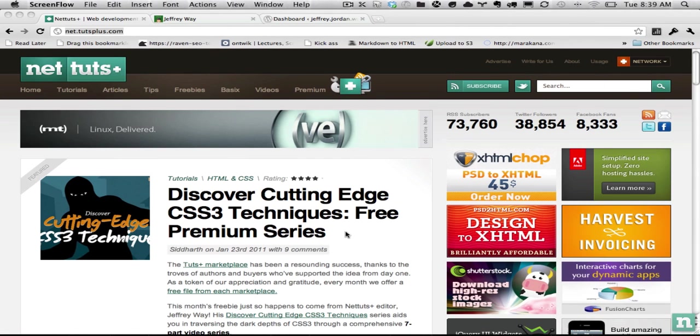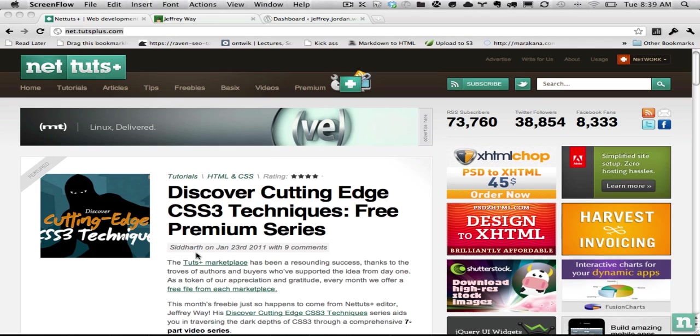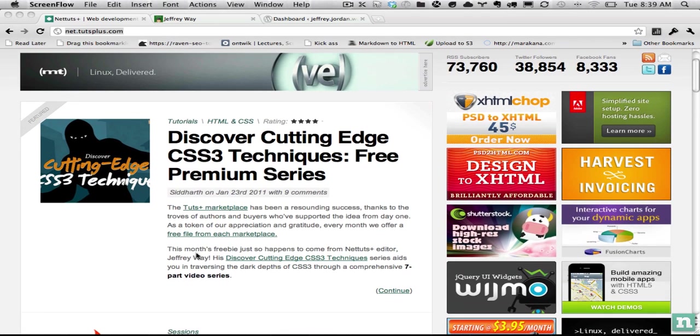Hey guys, welcome back to net.tutsplus.com and today's video quick tip comes courtesy of a reader question on Twitter and it concerns sticky posts.